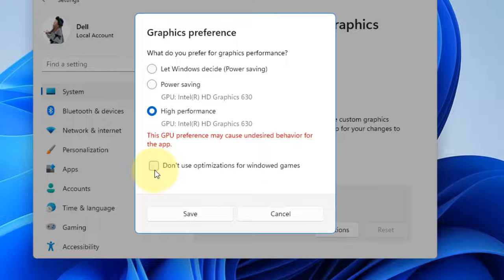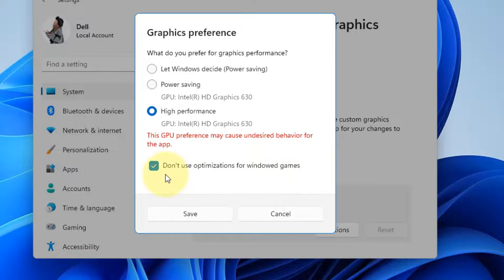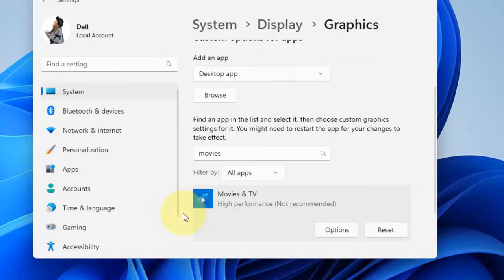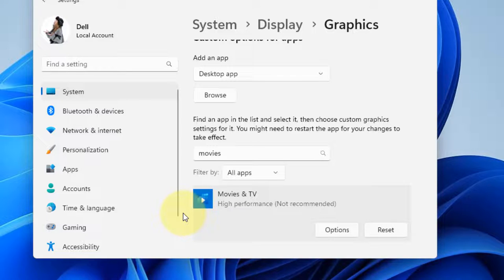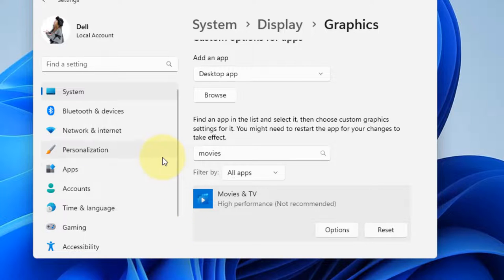You can also choose to select don't use optimizations for windowed games. Click on Save. And that's it. Your problem will be fixed. If this does not get fixed, there is one more thing which you can do.